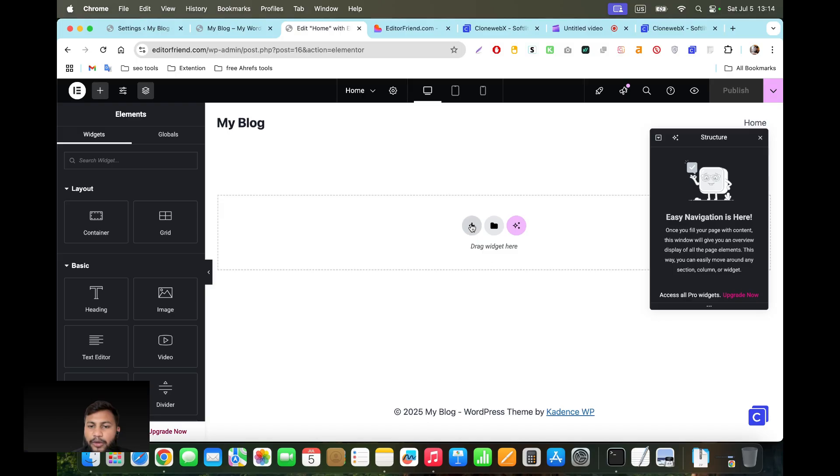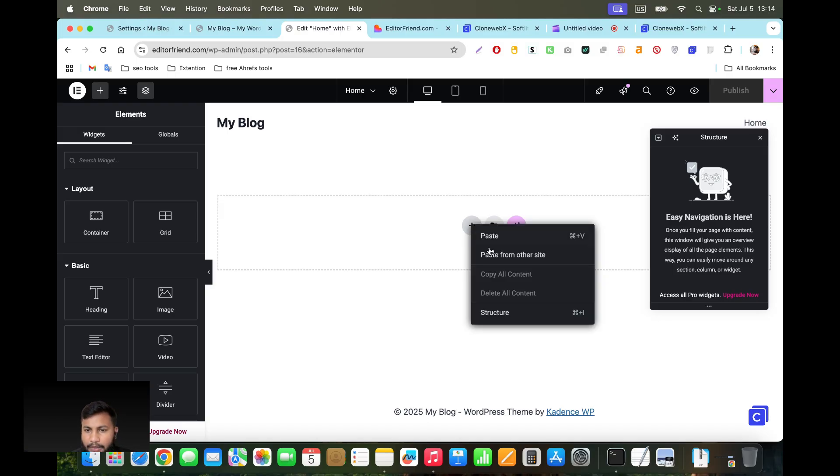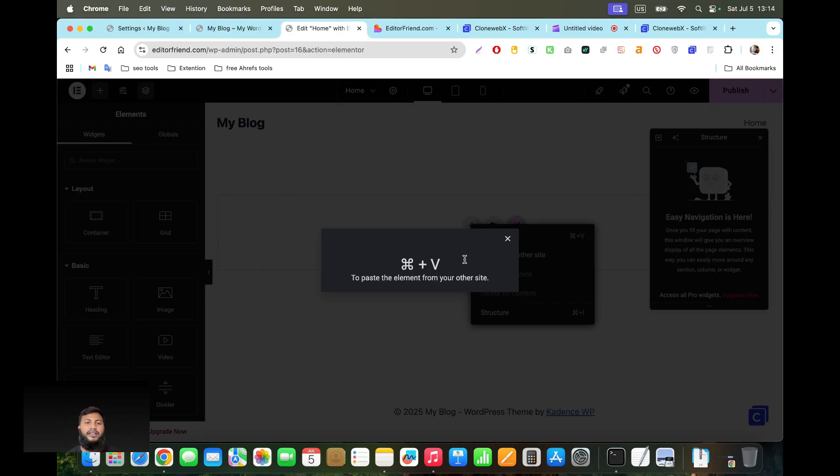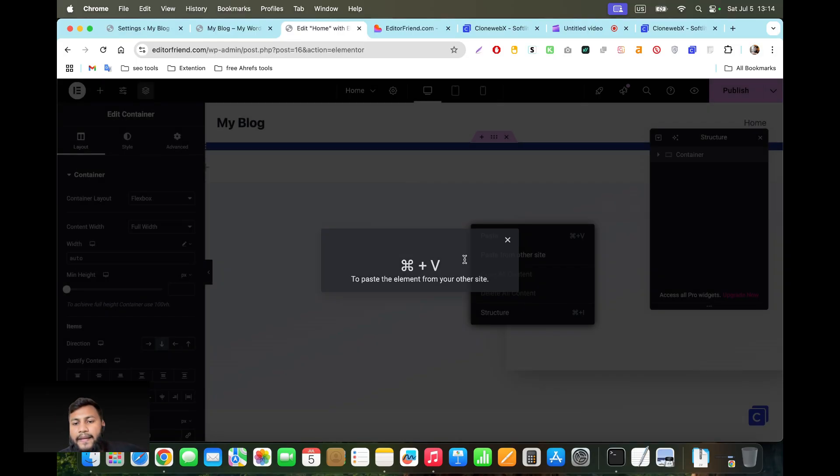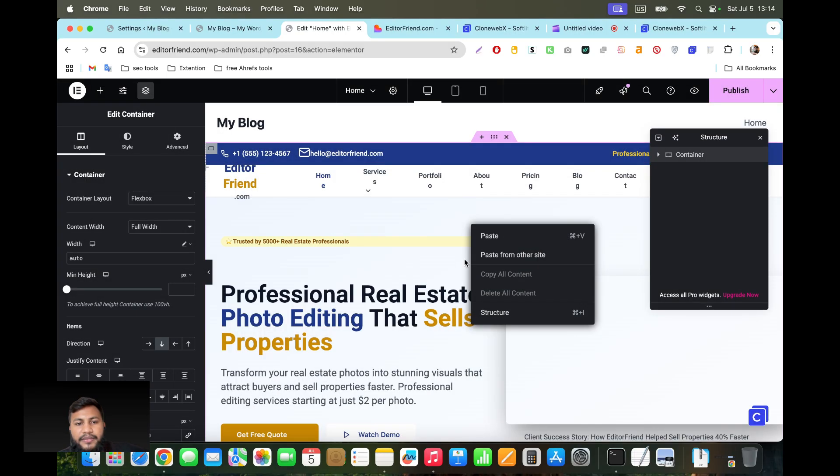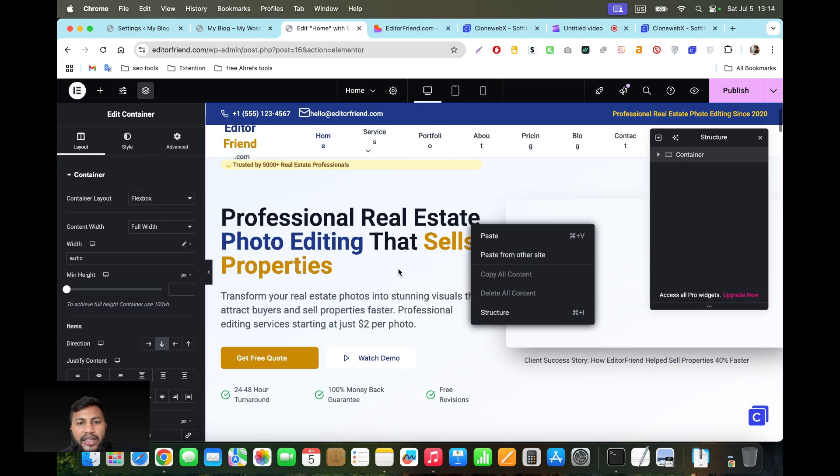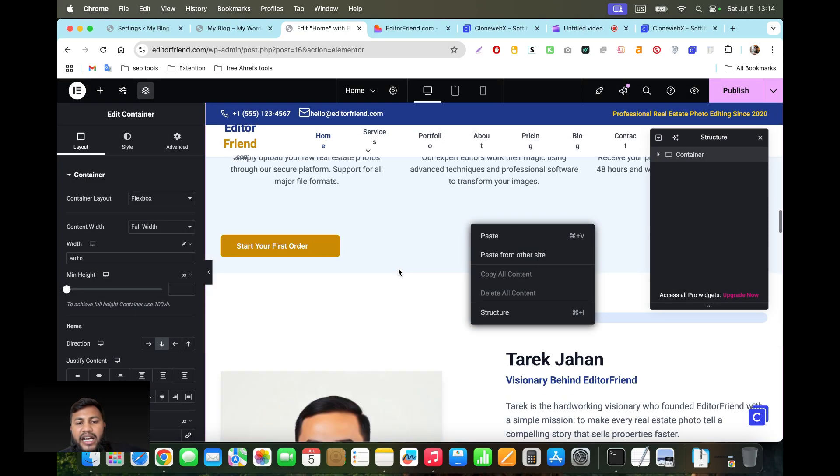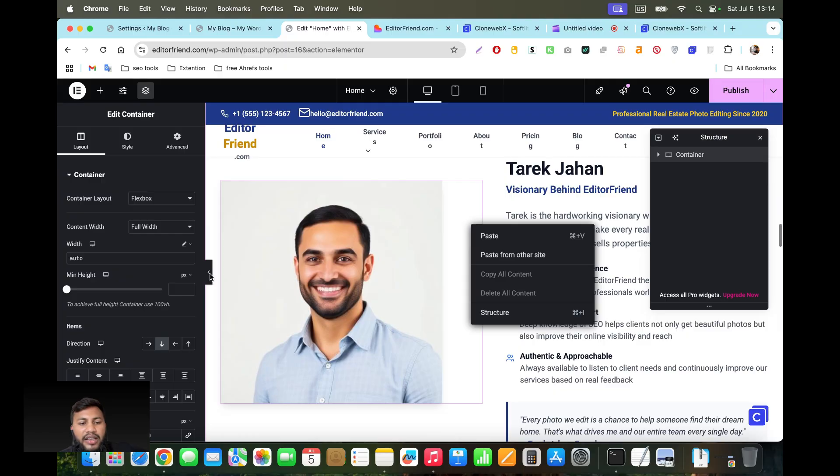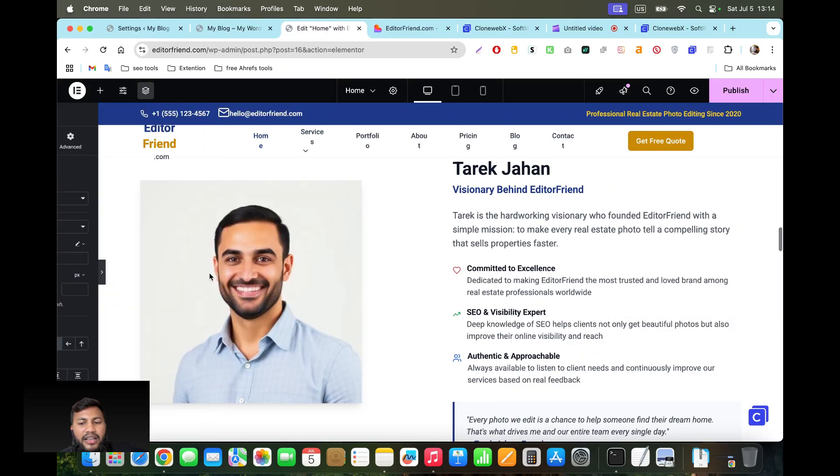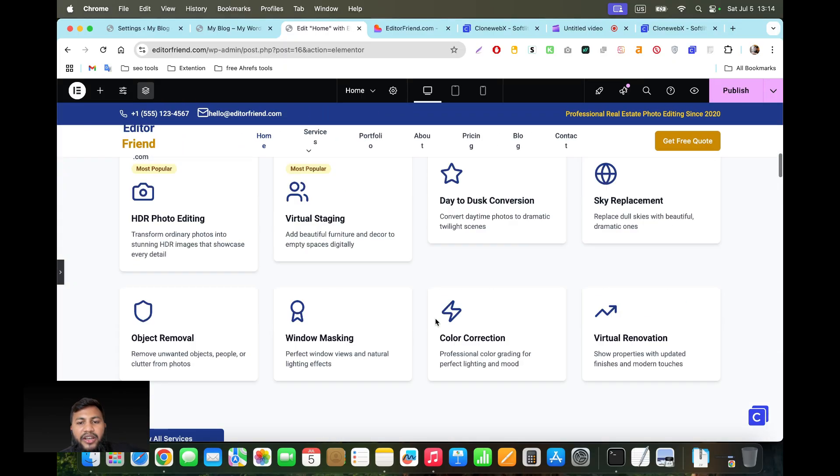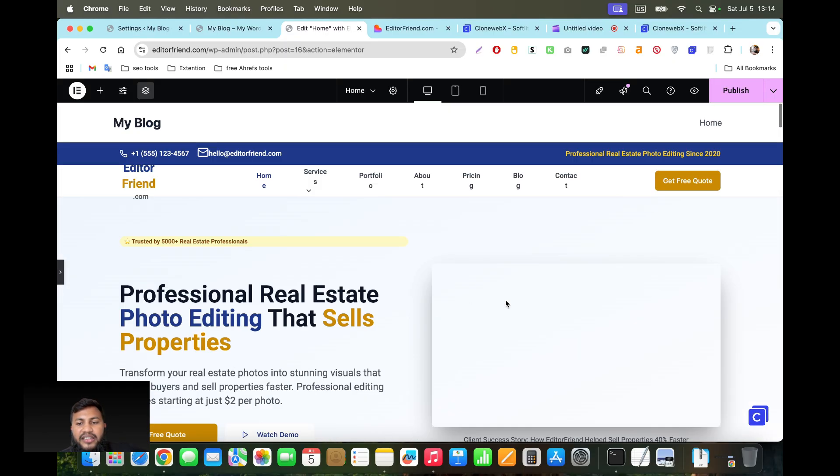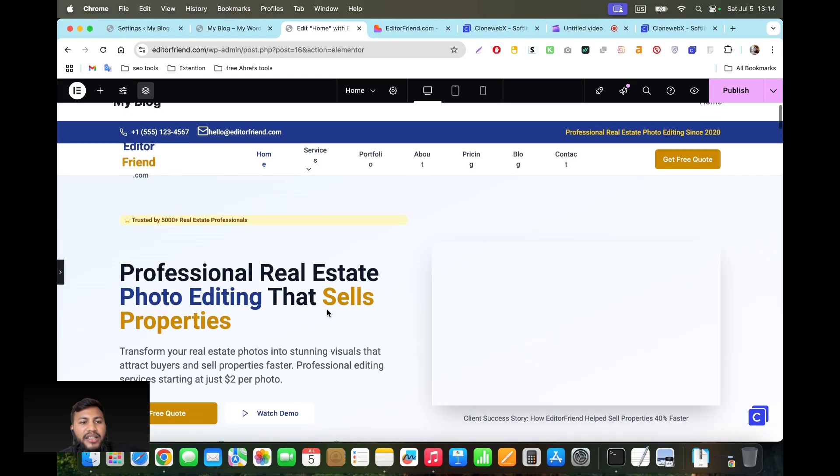Paste from other side and then Command V. If you are in Windows then click on Windows key. Okay, as you can see it's now copied all the design from this Lovable design website.